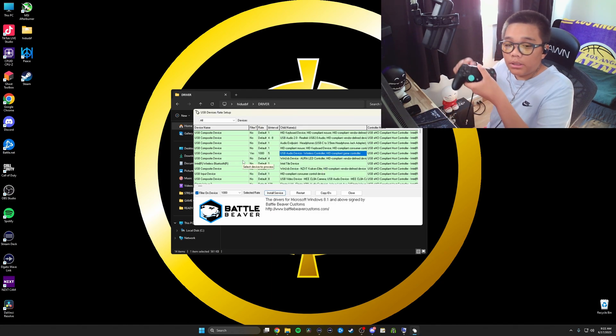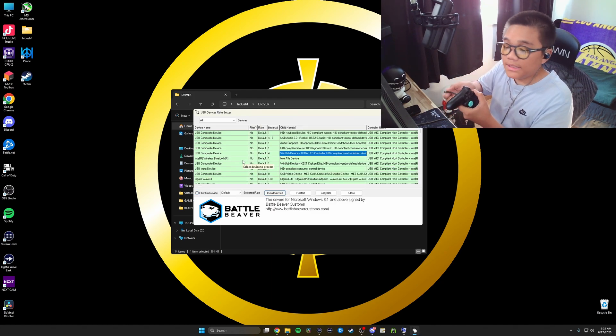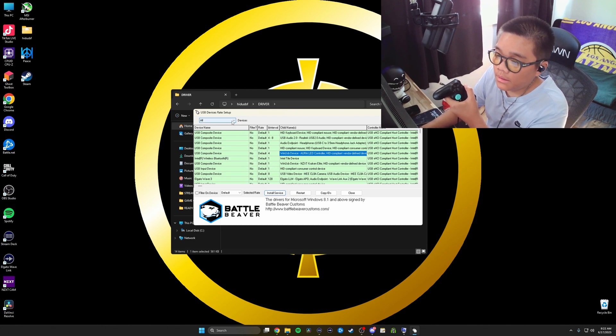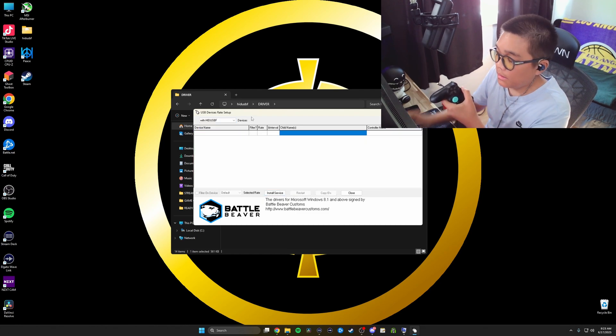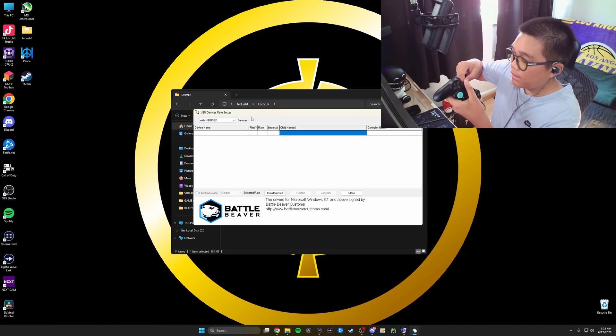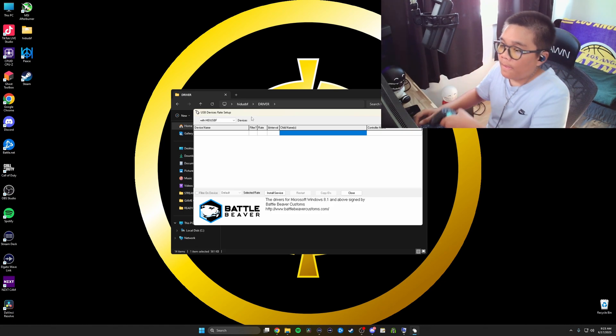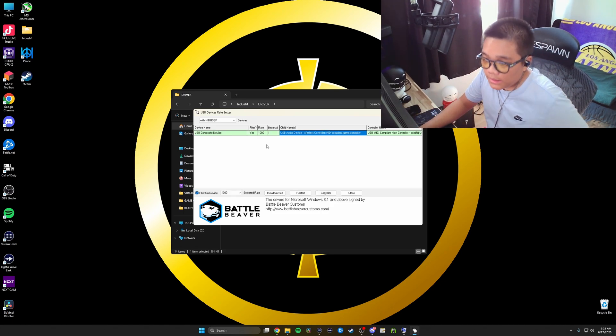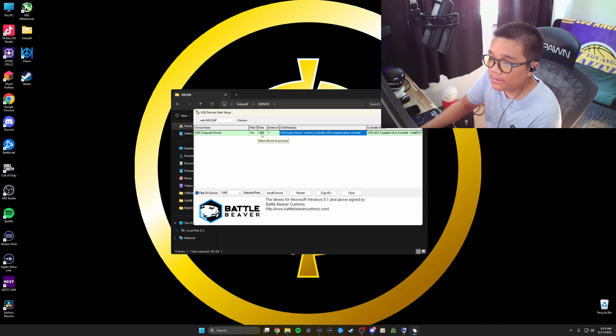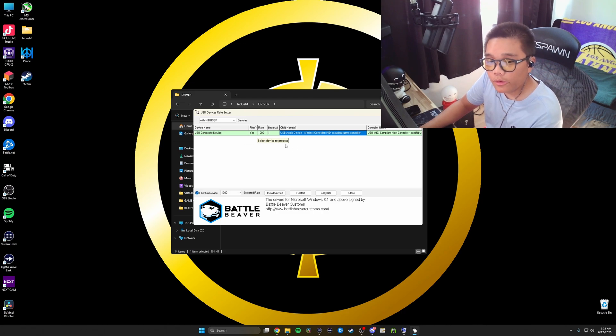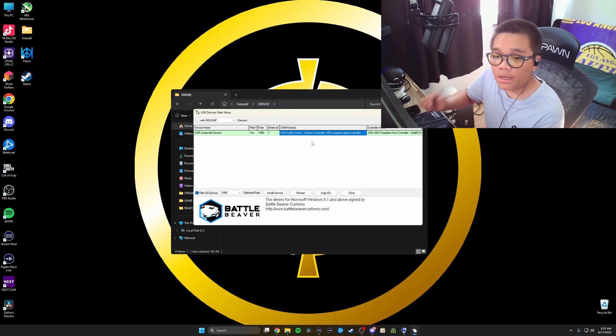I'm going to make this easier so you can see everything. I want you to put with HIDUSBF. Once you plug your controller back in, it's going to read, yes, your rate 1000, and then your bInterval is one. This means your controller is properly overclocked. If you get that error message, make sure to follow these steps.